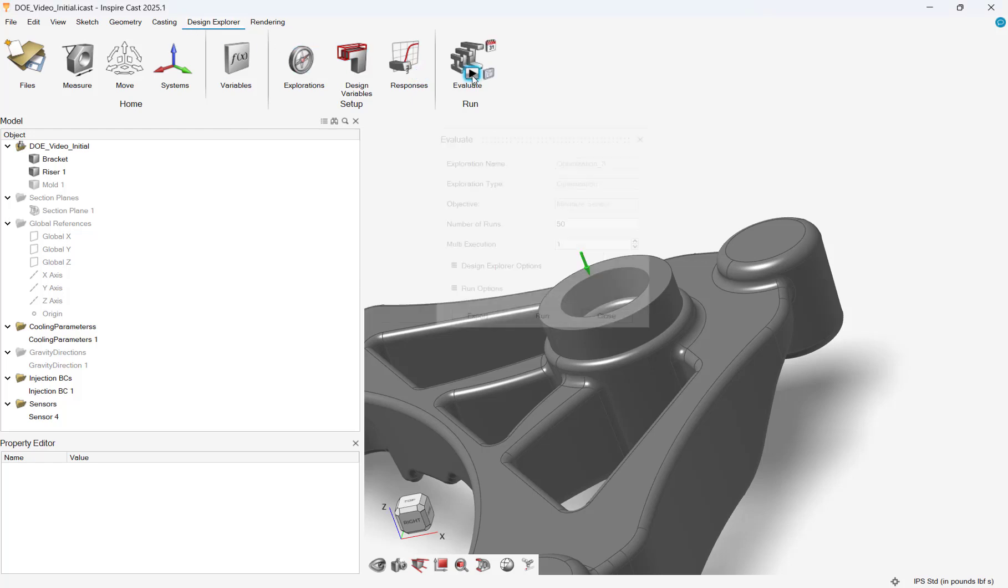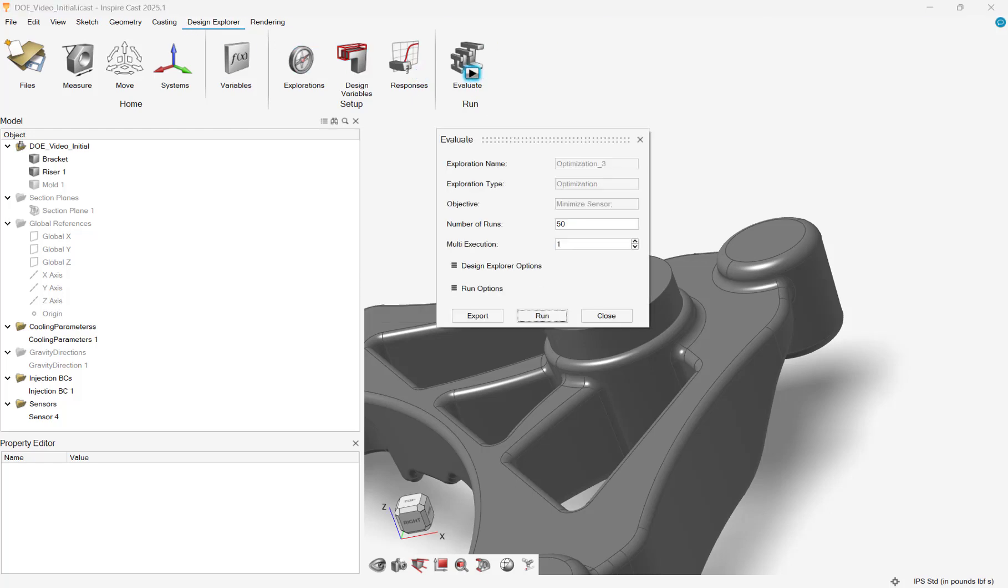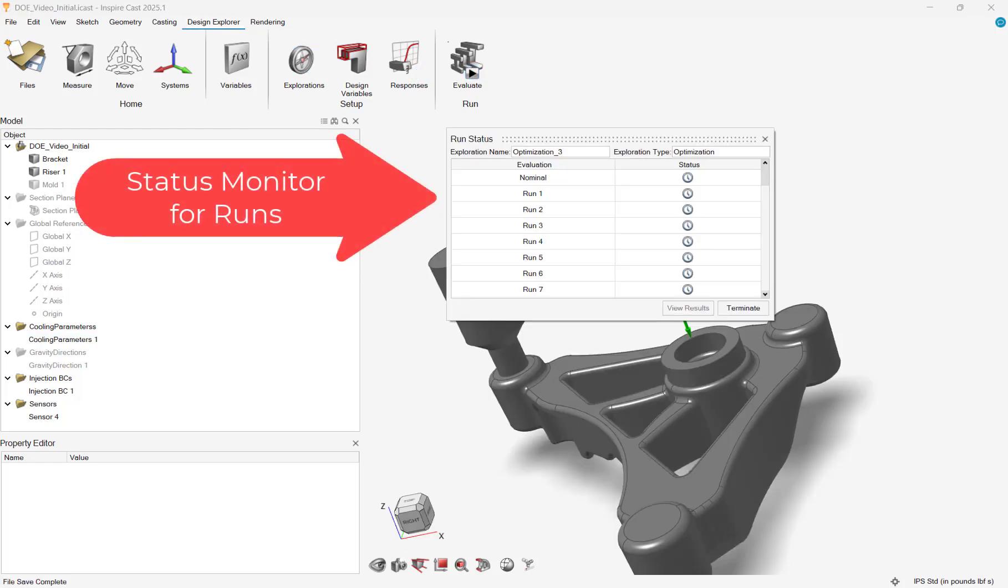During a design exploration solve, a task monitor will illustrate if any errors occur during solving.